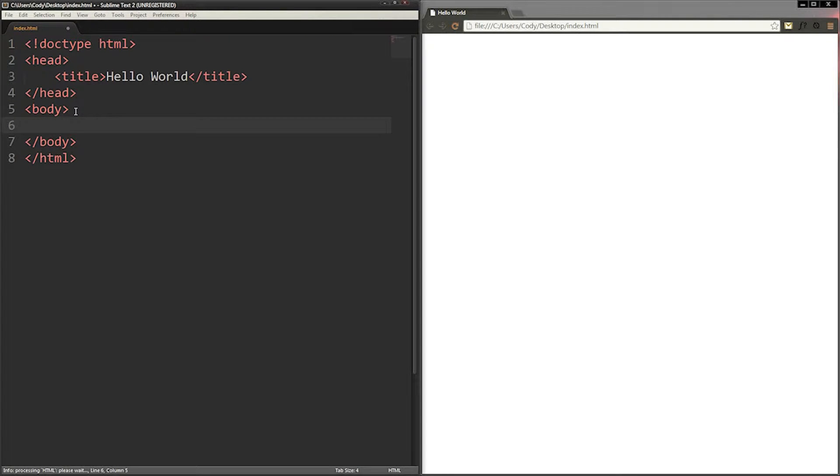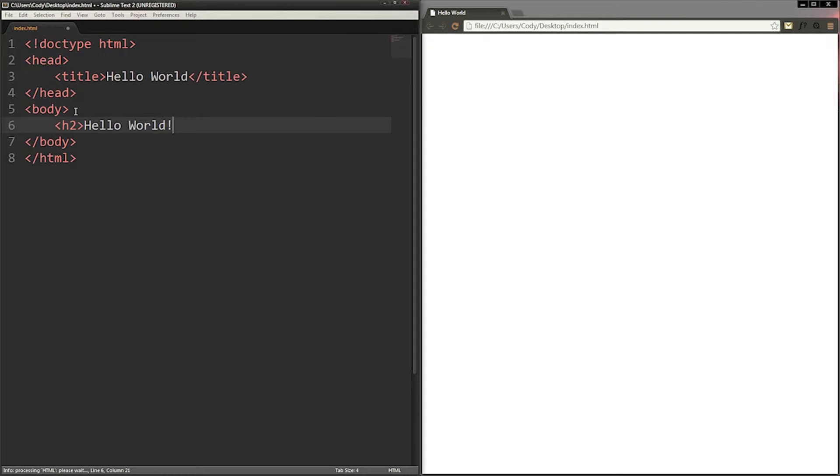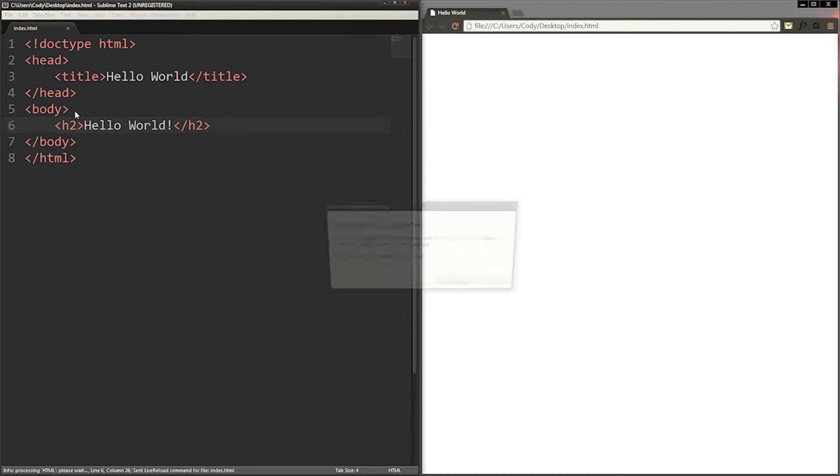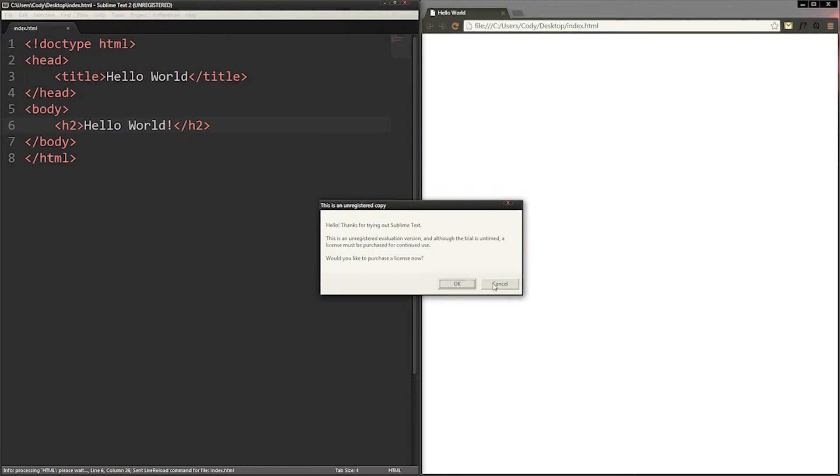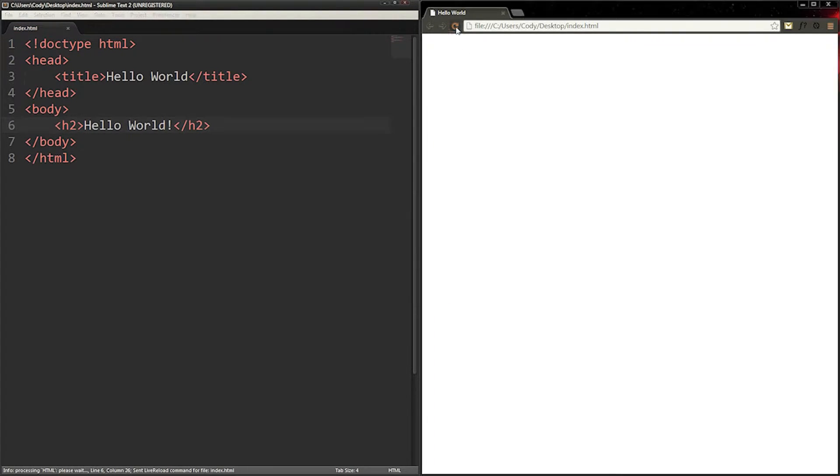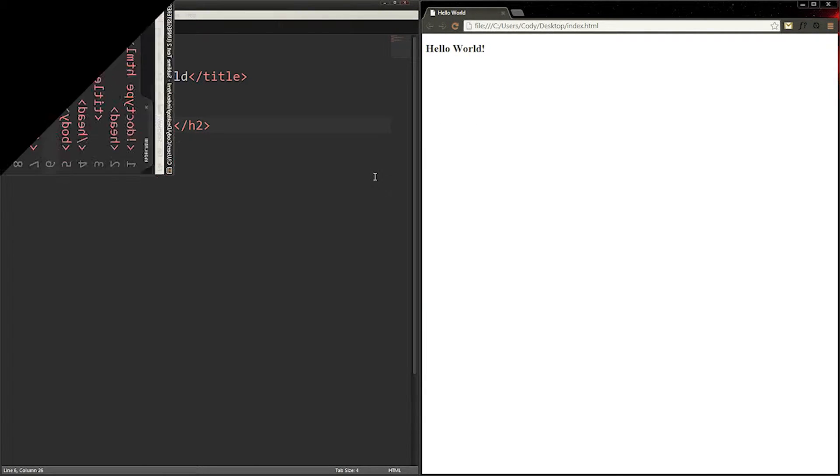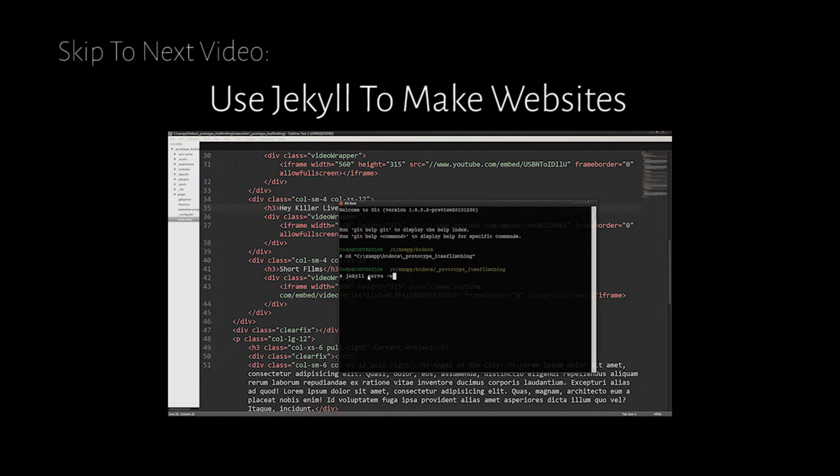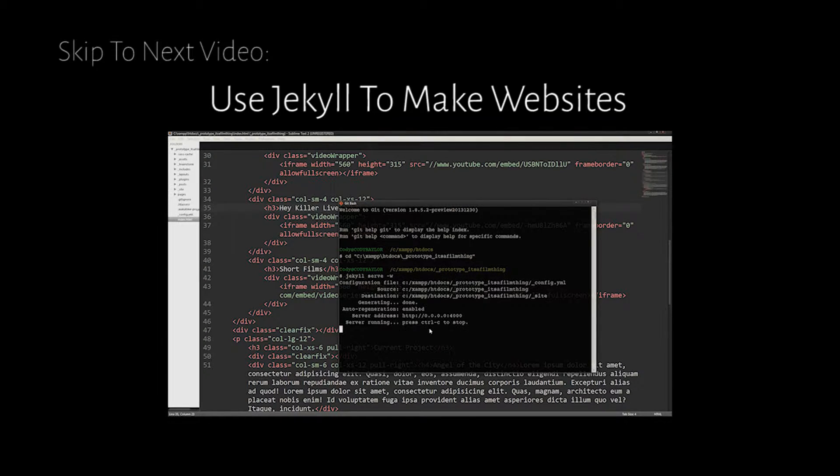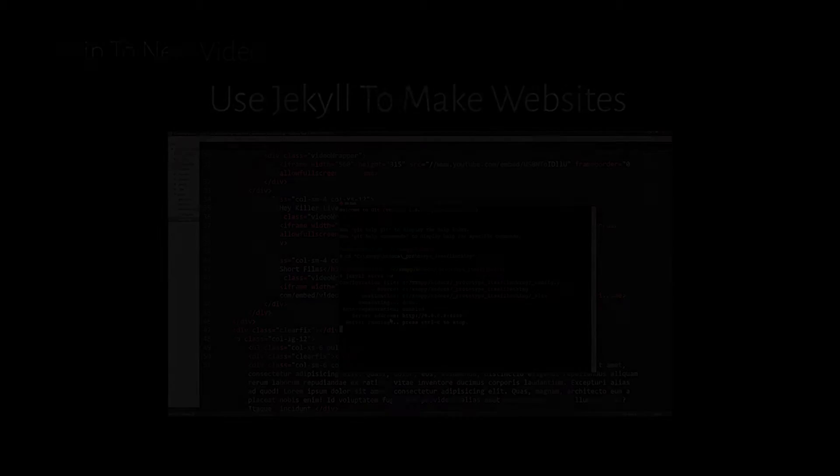This video series introduces website development to beginners who don't know anything about making websites. If this particular video seems too easy, click the first link in the description to go to the next one. The methods in this video may not be the best, but I'll try to explain them as best as I can.